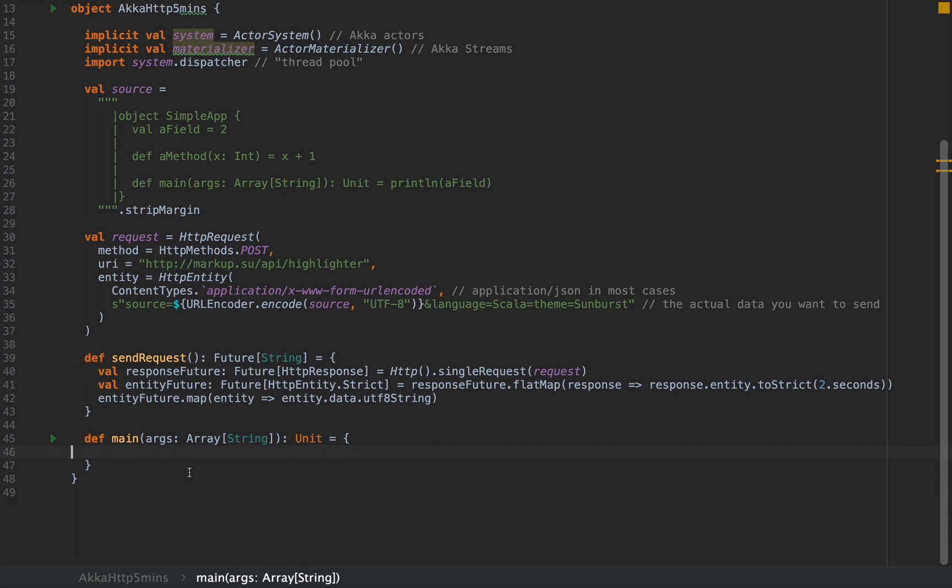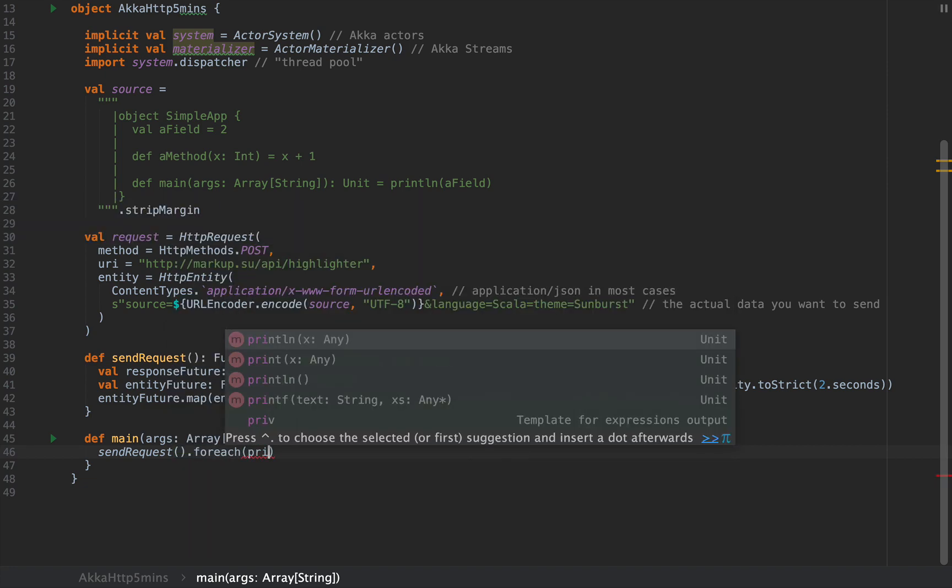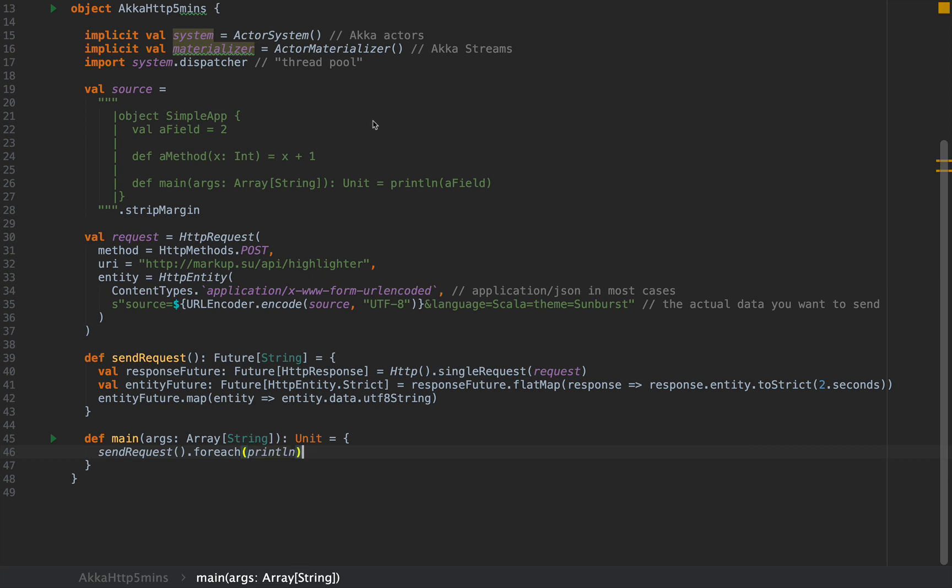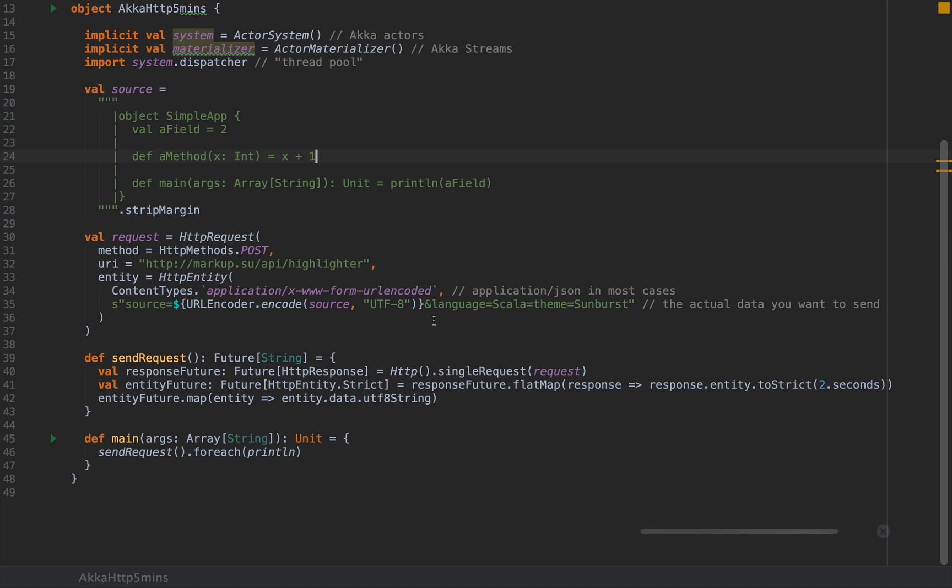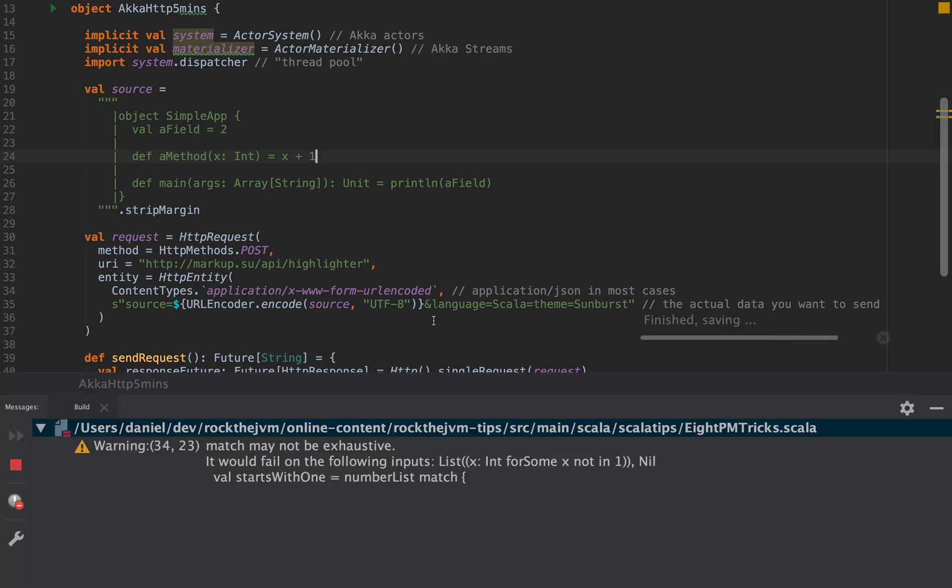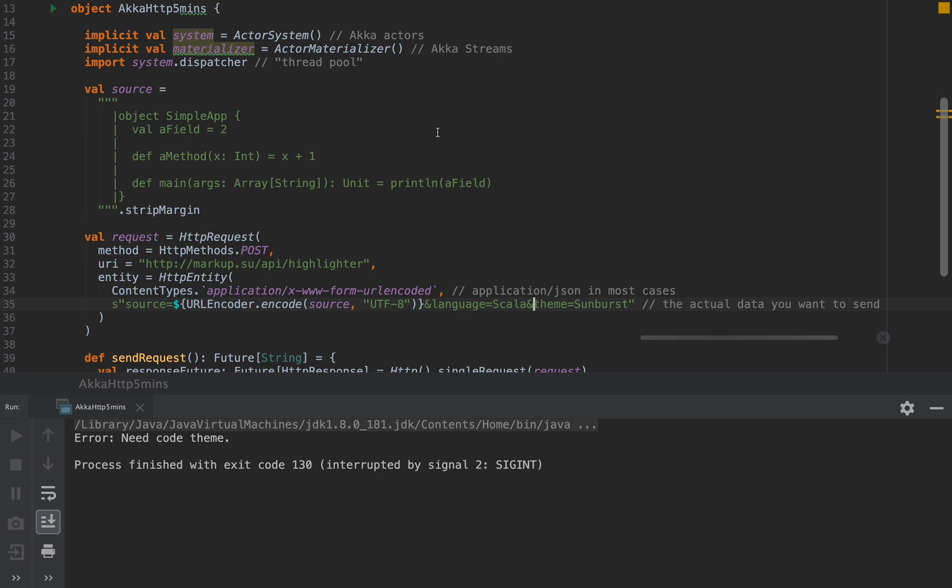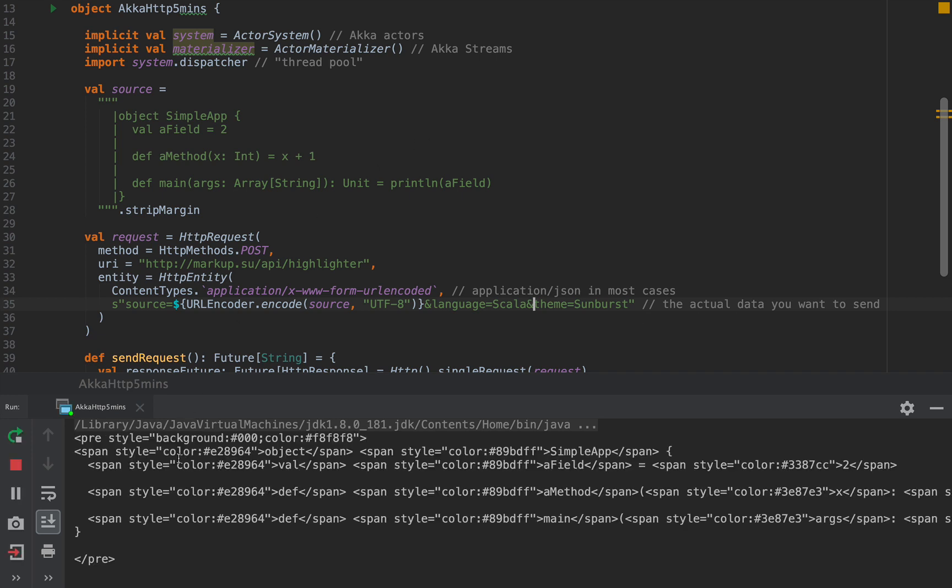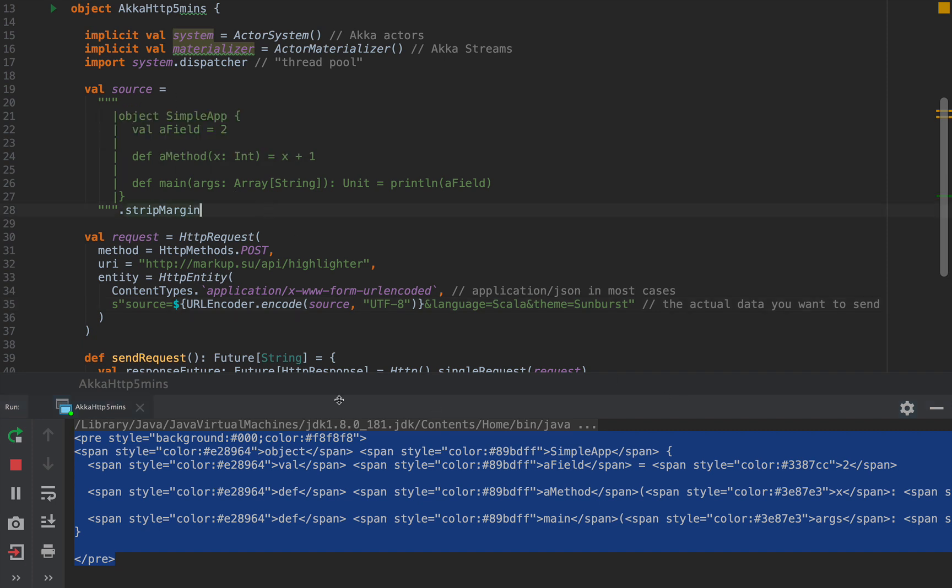In main, we can simply call sendRequest, which will return a future containing the actual HTML tags that the server will respond to us. I'm going to simply say foreach println. I'm pretty sure you're aware of how to work with futures. So I'm going to right click and run this and expect some HTML string at the console. We have some HTML tags from the server. Our HTTP request was sent successfully.